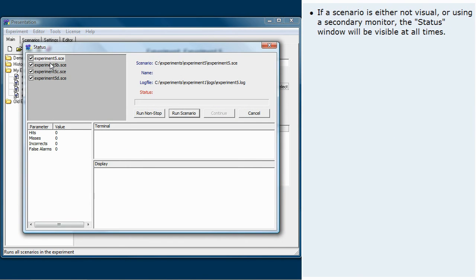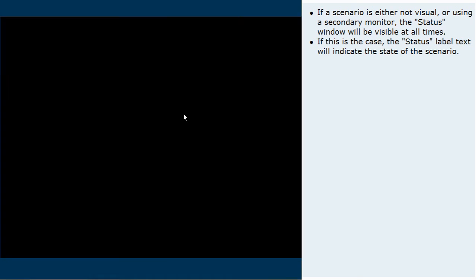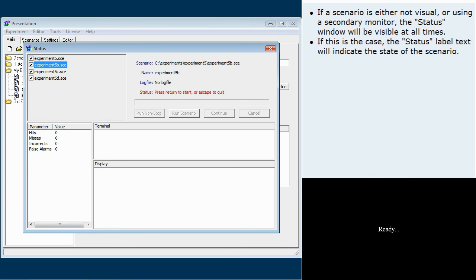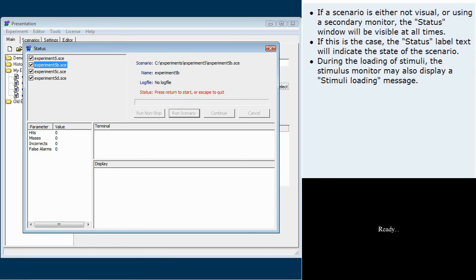If a scenario is either not visual or using a secondary monitor, the status window will be visible at all times. If this is the case, the status label text will indicate the state of the scenario. During the loading of stimuli, the stimulus monitor may also display a stimuli loading message.